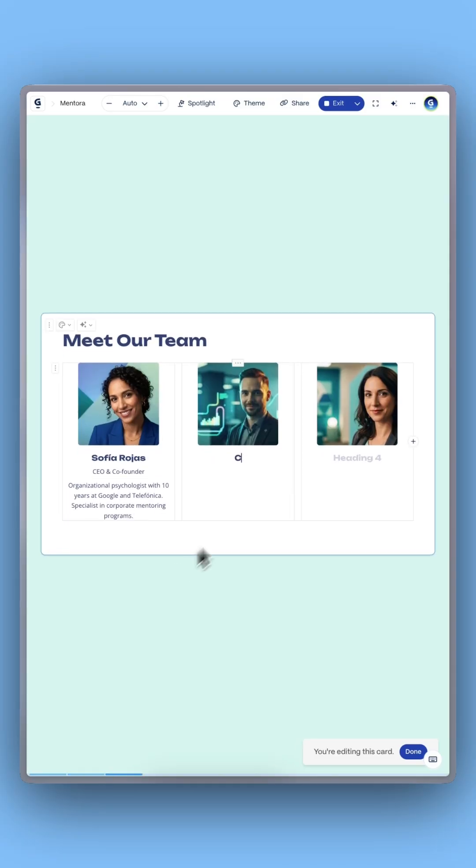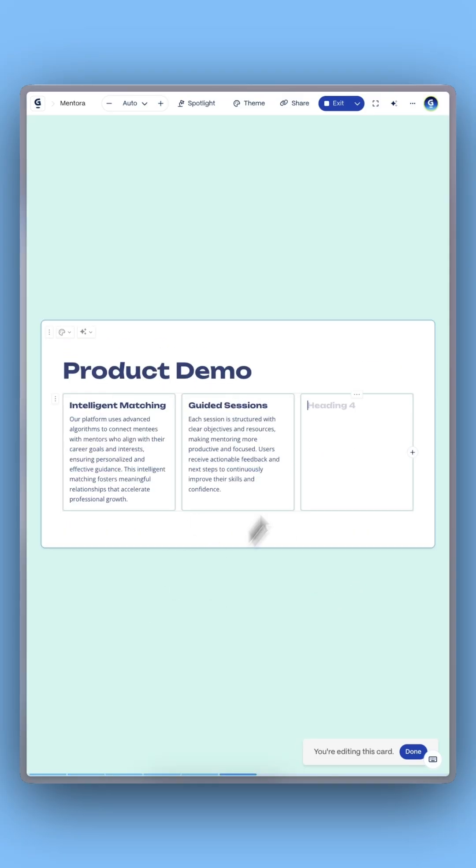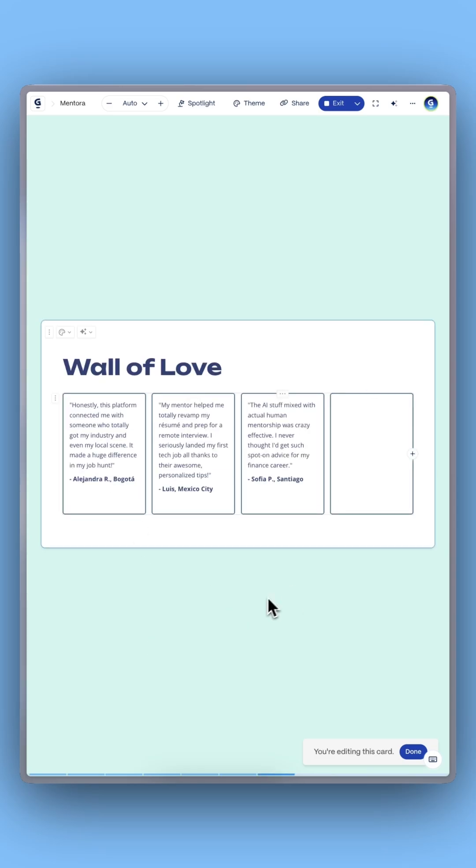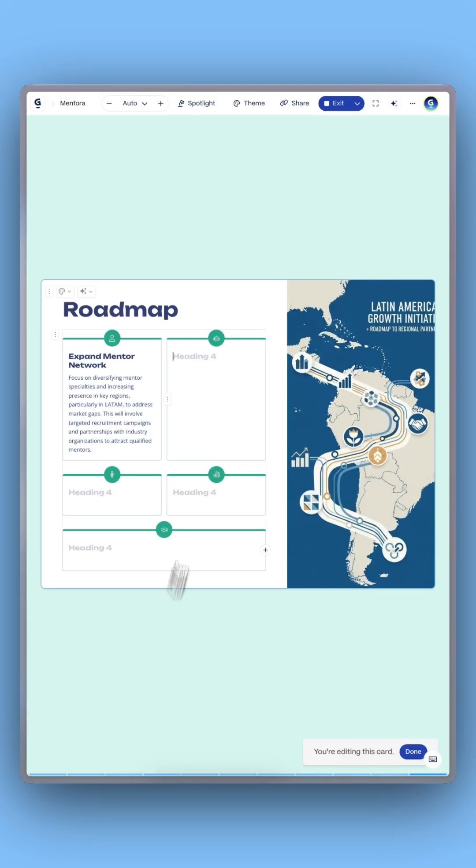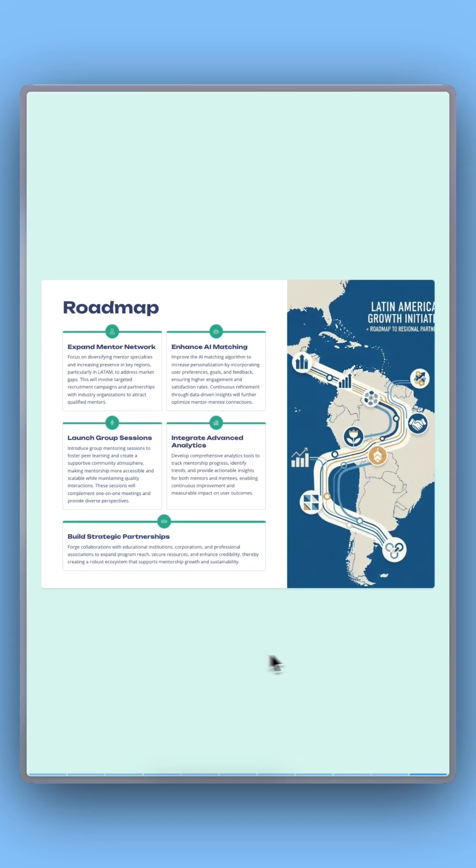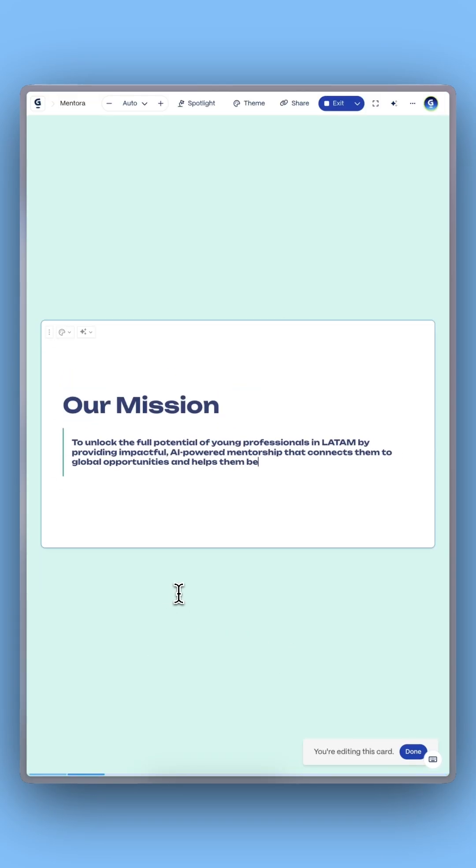From there, you'll see key sections such as your team, product demo, traction, metrics, and roadmap, all of which are fully editable.